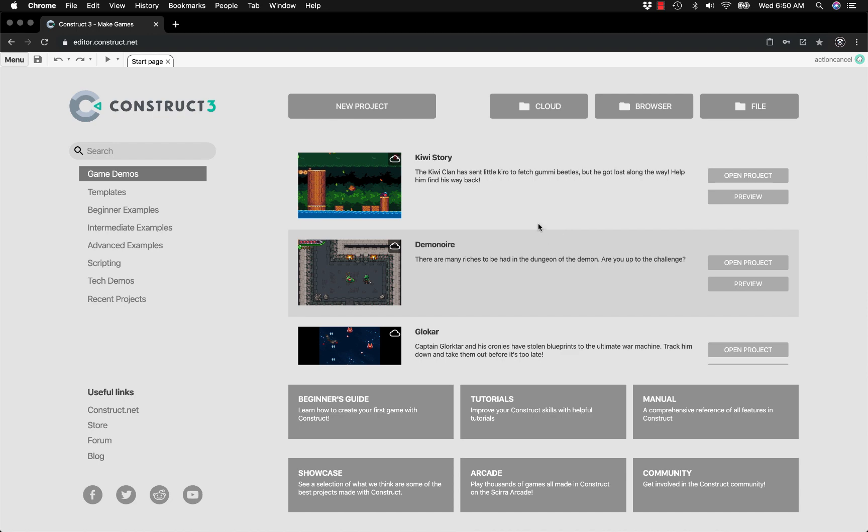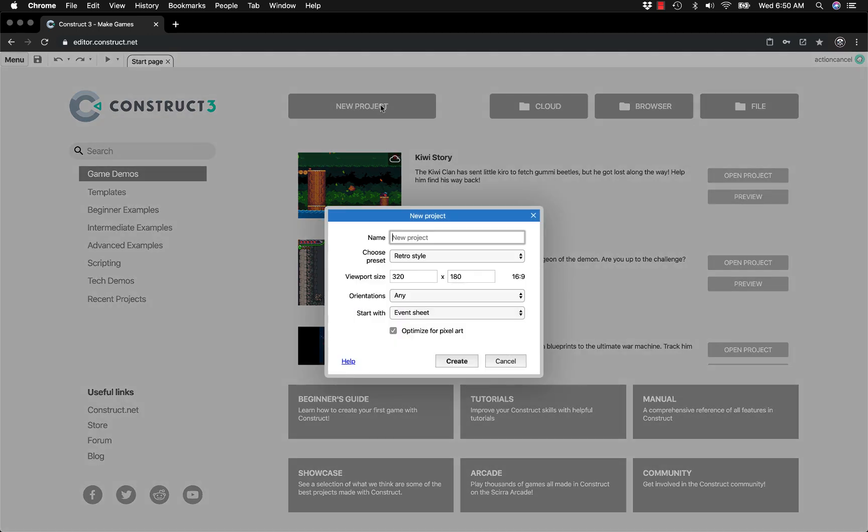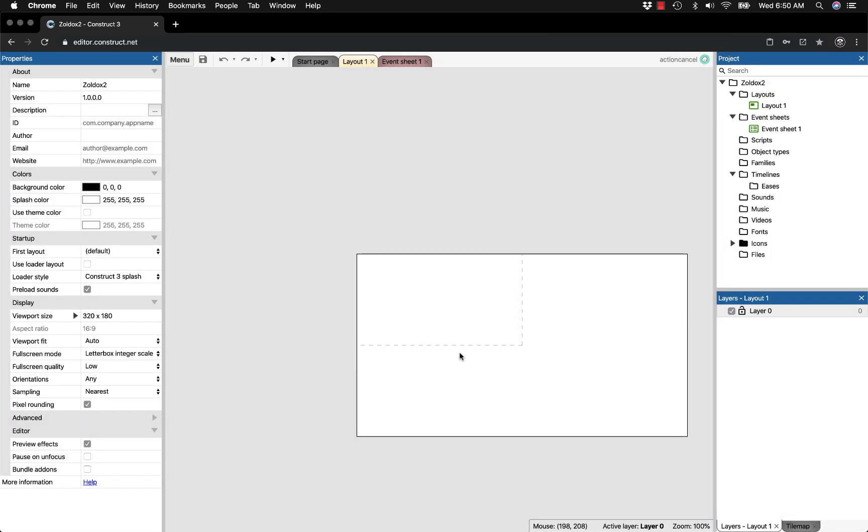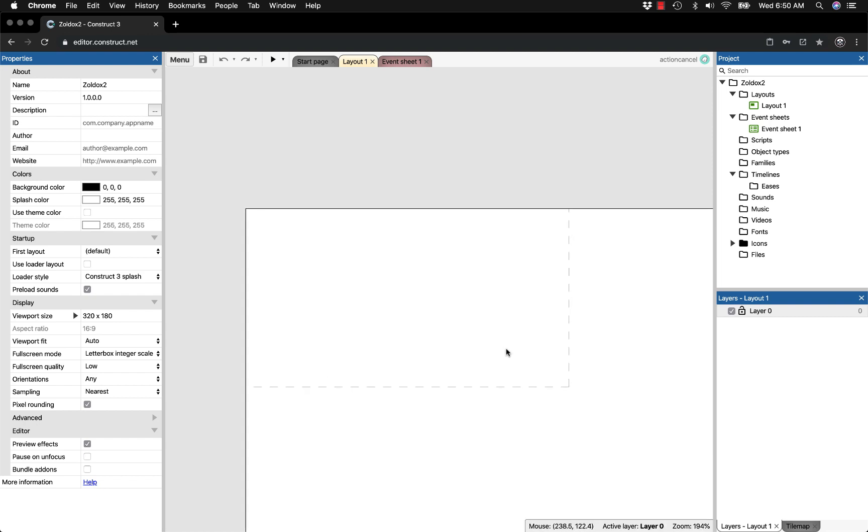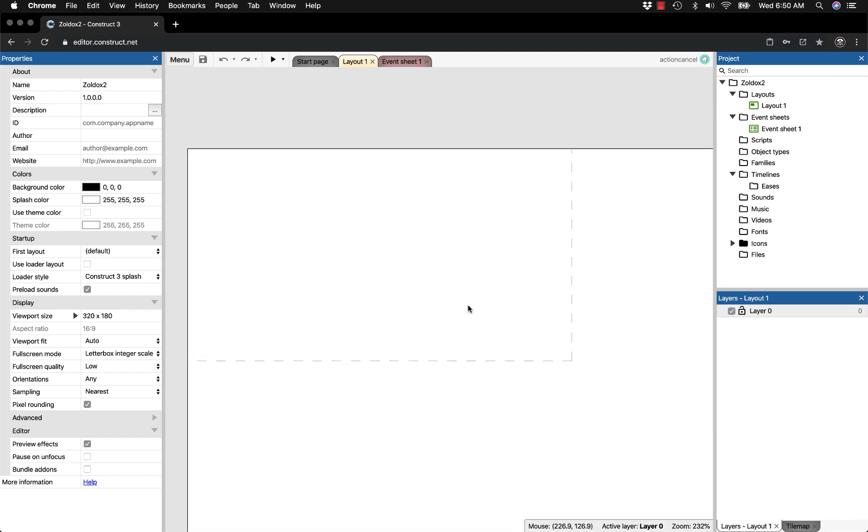We're going to make a new project, so go to editor.construct.net and click on New Project. I'm naming this Zoldox2 and leaving everything as default. You can mess with these settings in your own time, but for now let's get started.